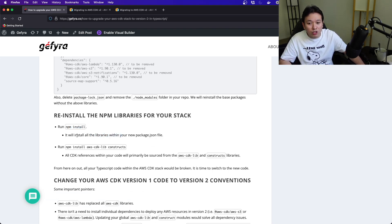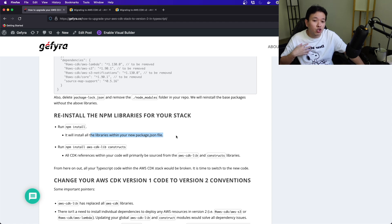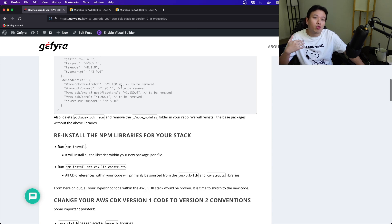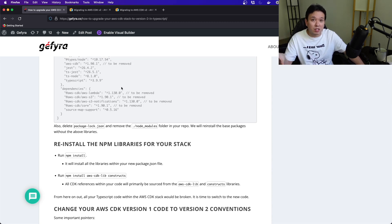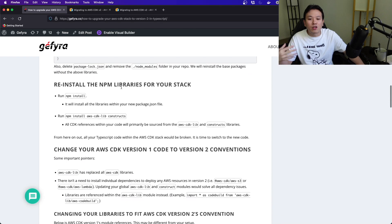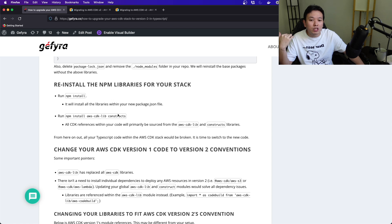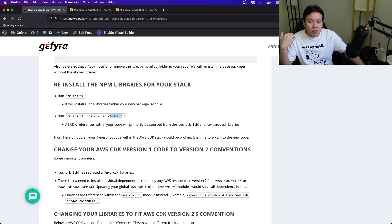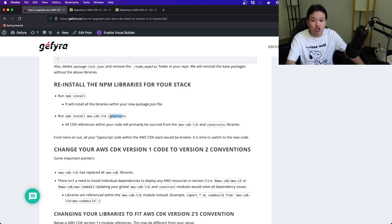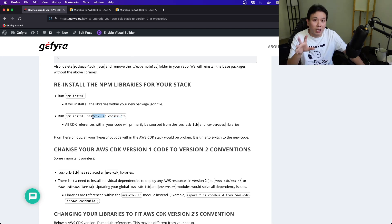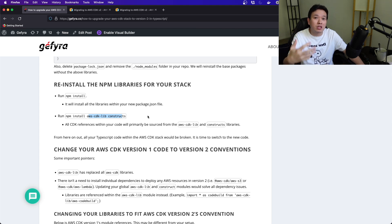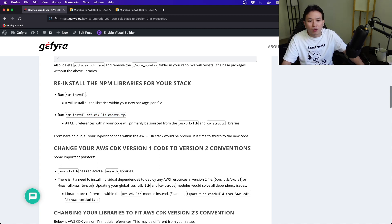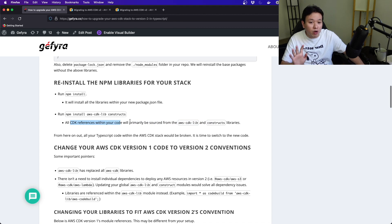That will install all the libraries within your new package.json file without all these things, meaning without AWS CDK. Then you install the library aws-cdk-lib and constructs. You need the constructs because this is a dependency that AWS CDK has extracted out from the AWS CDK library. Just install these two, and you will see later on how you can use this construct moving forward.